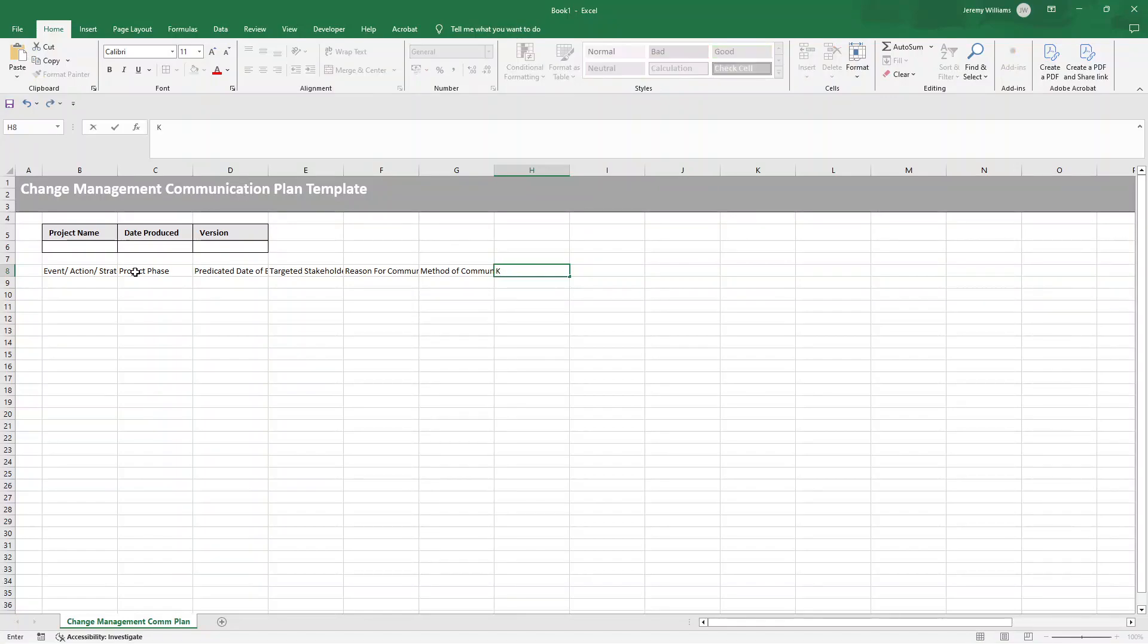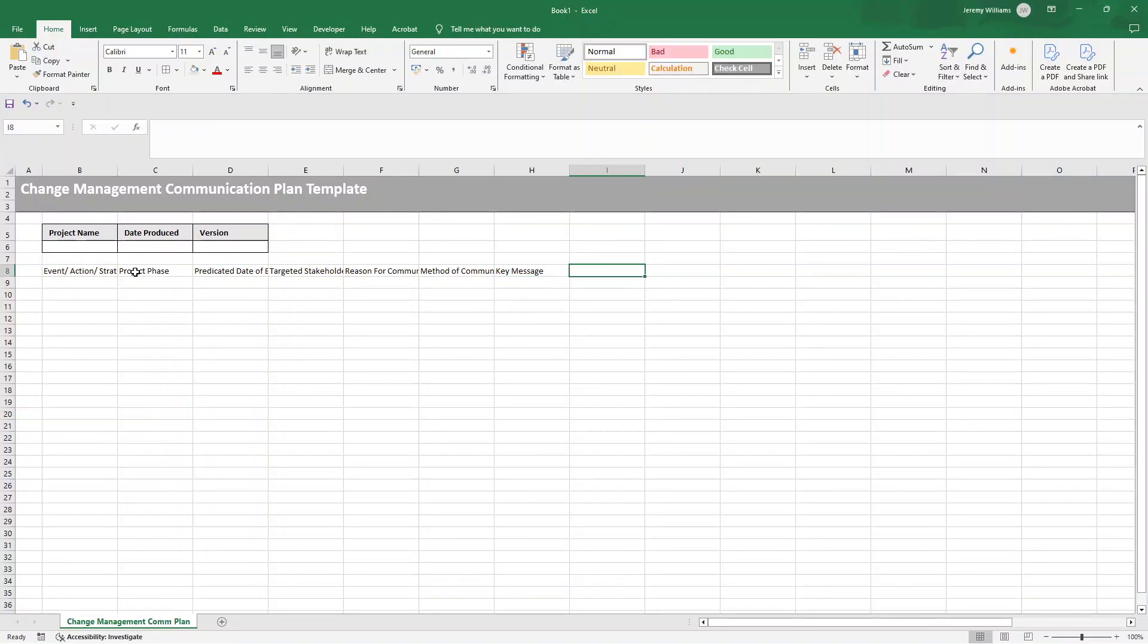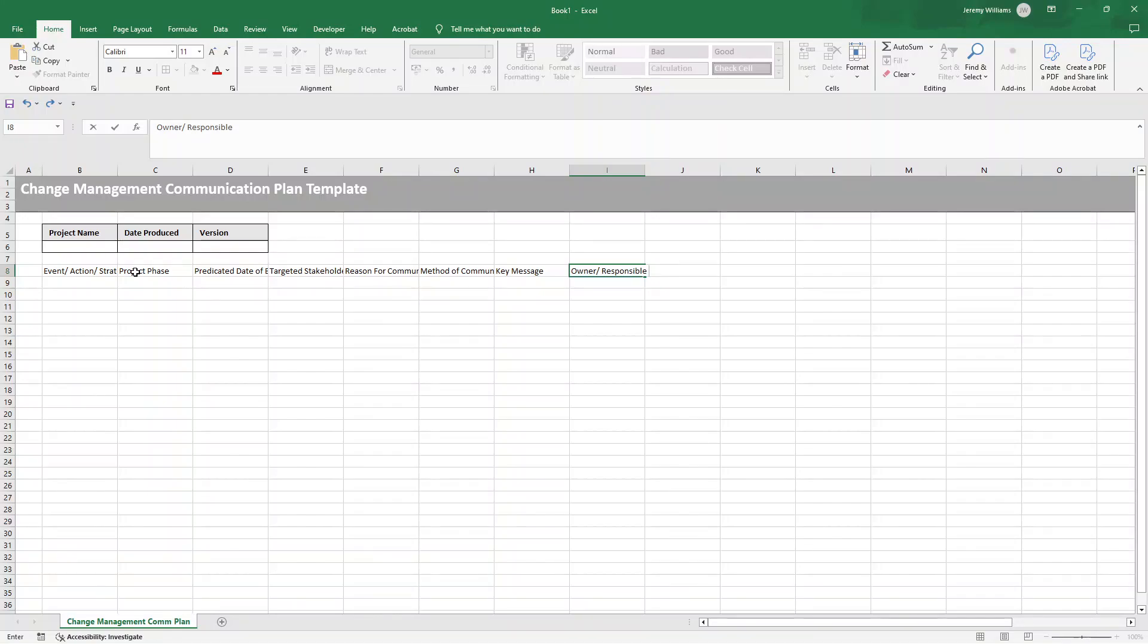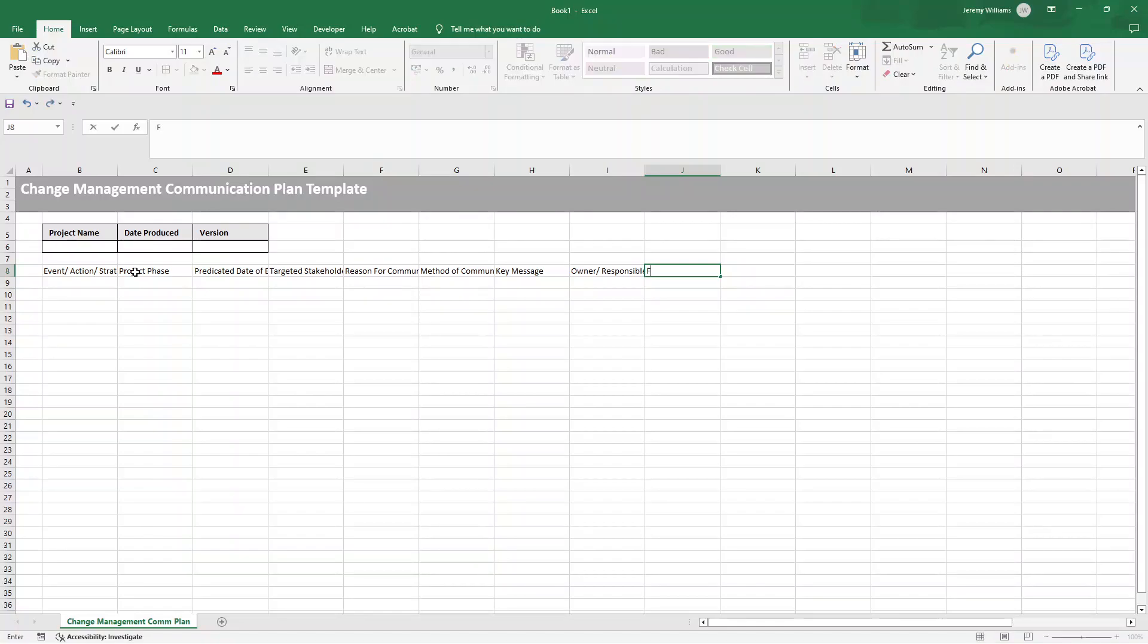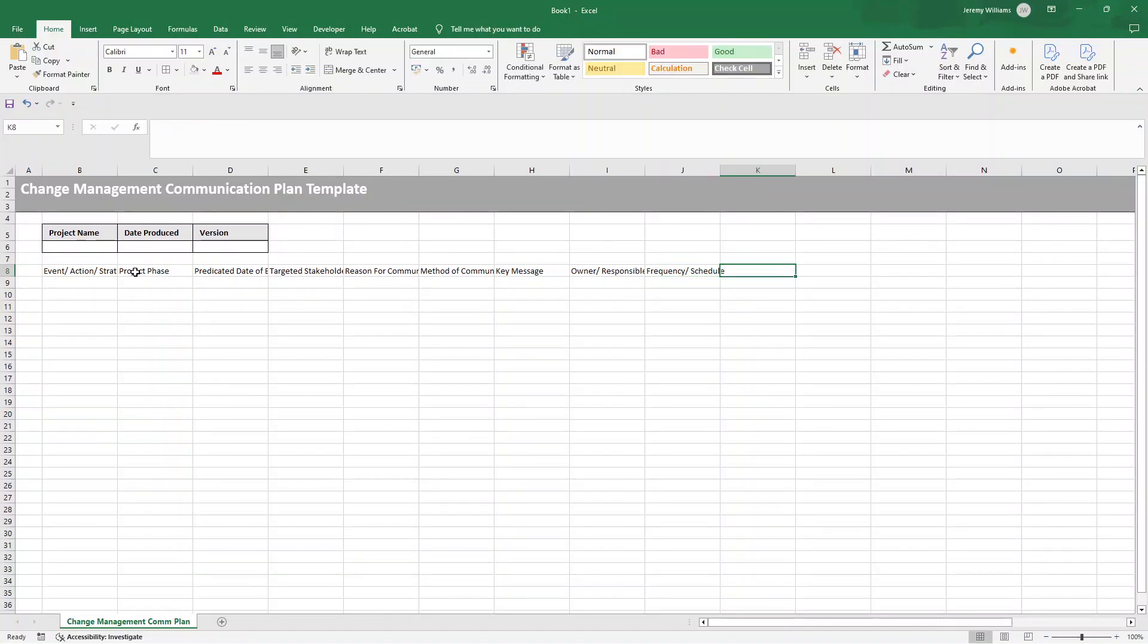Then the key message, what are you going to update the stakeholders with? Basically, the most important takeaway in a concise statement. Then you want the owner or the responsible individual. So yeah, a person or role who will create and send that communication. You then want to maybe put something about the frequency or the schedule. You know, is this going to be a one-off communication? Is it going to be an exact date that you plan to send the update, et cetera?